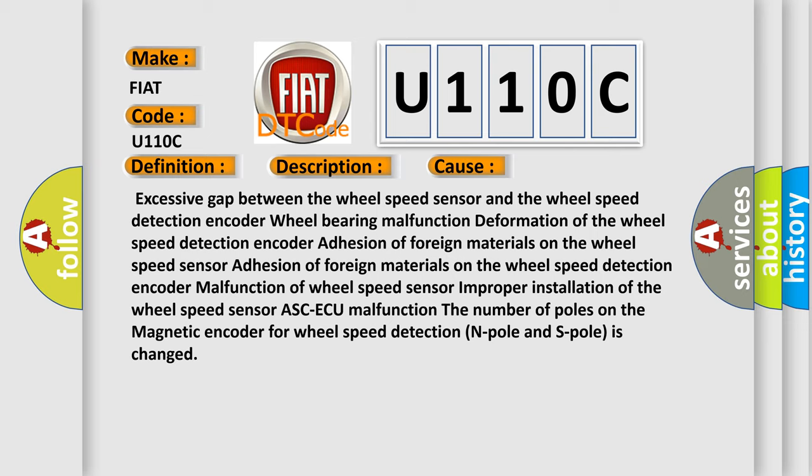Adhesion of foreign materials on the wheel speed detection encoder, malfunction of wheel speed sensor, improper installation of the wheel speed sensor, or the number of poles on the magnetic encoder for wheel speed detection (N pole and S pole) is changed.